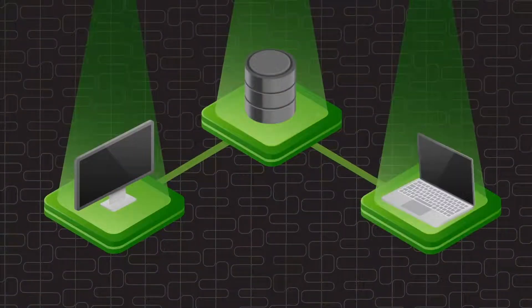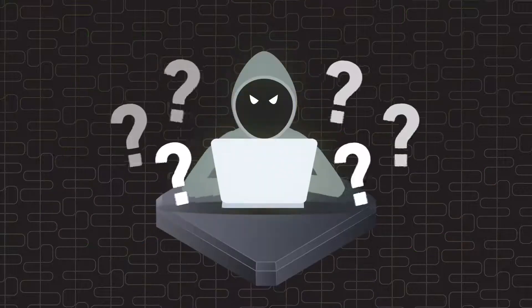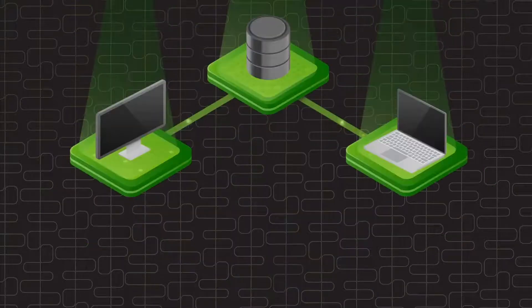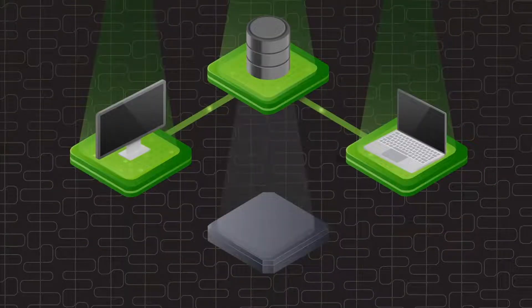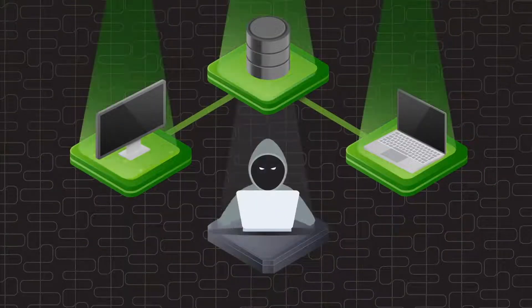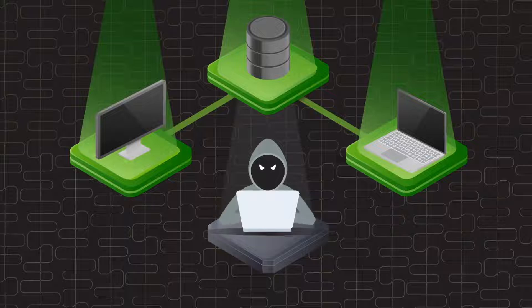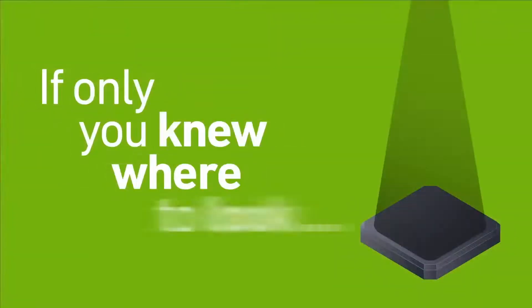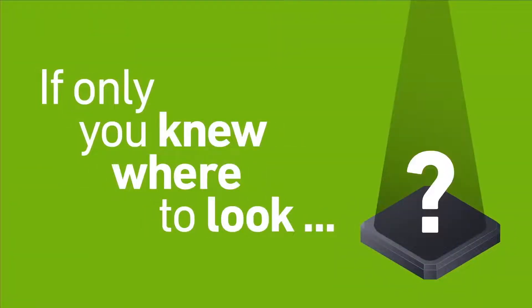How well do you know your network? Better than your attackers? It's impossible to defend what you cannot see. And attackers know how to hide in your blind spots. If only you knew where to look.